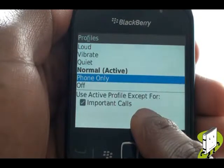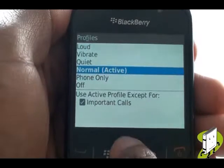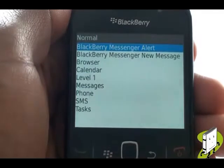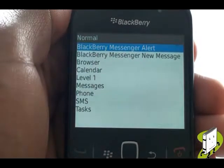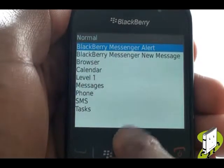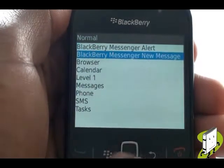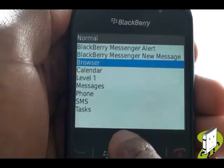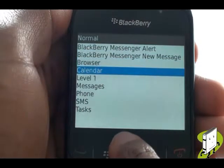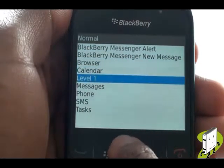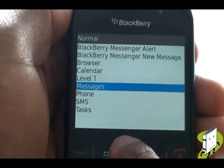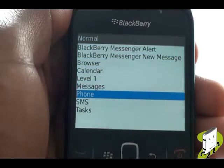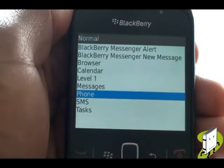Push your trackball in on your active profile. You can now change all alerts and notification sounds from the listed applications including your Blackberry messenger, SMS text messaging, and phone tones.